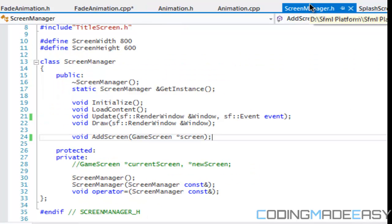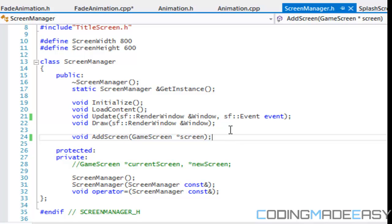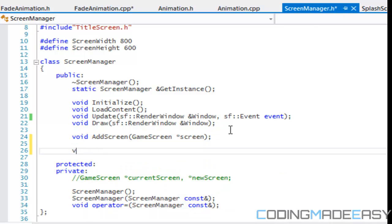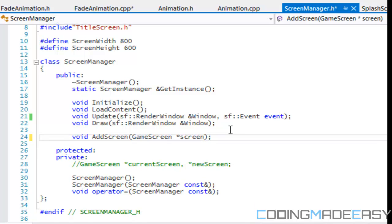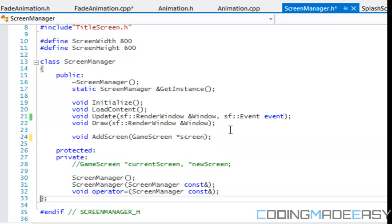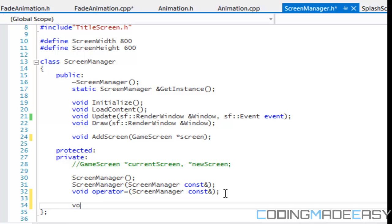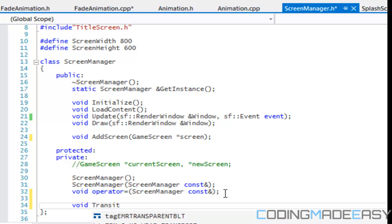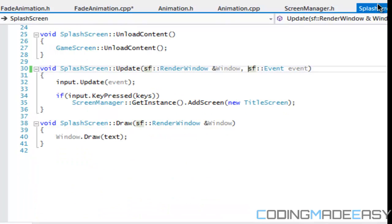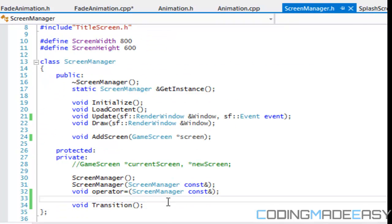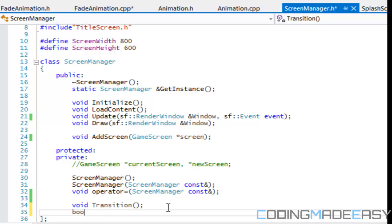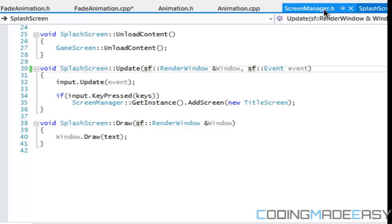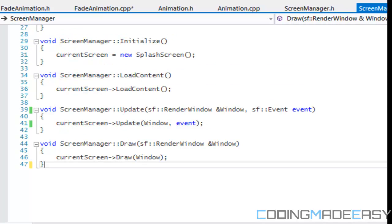So what we're going to do is we're going to go to our ScreenManager class, ScreenManager.h and we're going to add in a, we're going to make this void private because nothing else is going to be calling it except for the base class. So let's call it void transition and we're going to make a private variable and we're going to say, we'll call it lowercase transition.